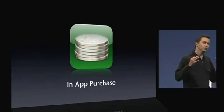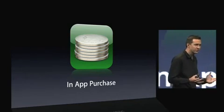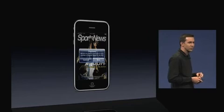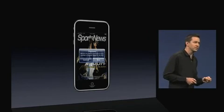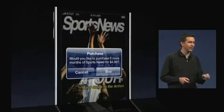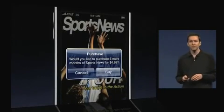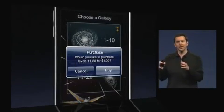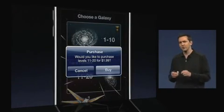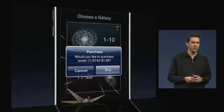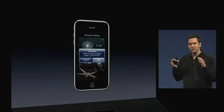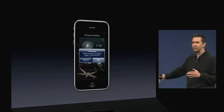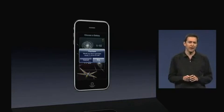In-app purchase unlocks whole new categories of applications — things like magazine subscriptions, where you can renew that subscription right from within the app. It also allows game developers to sell additional game packs after you've completed the games that came with it. This keeps developers working on some games and adding value even after they've sold the initial app.